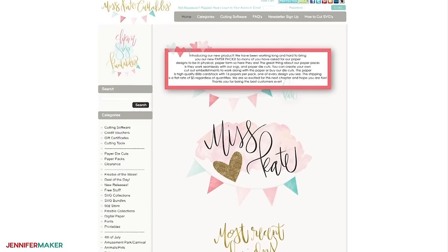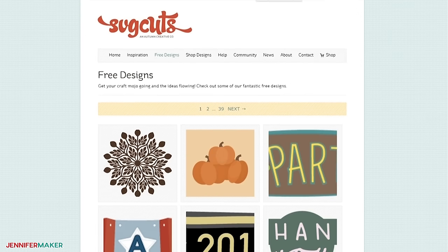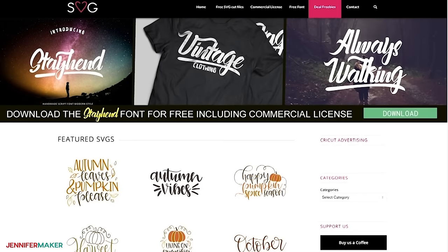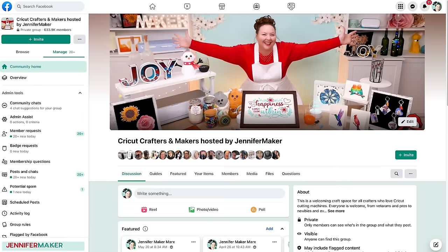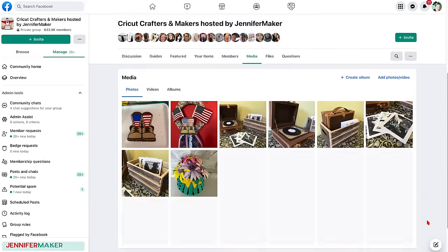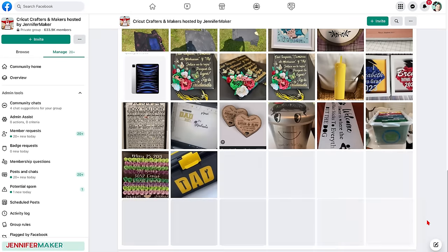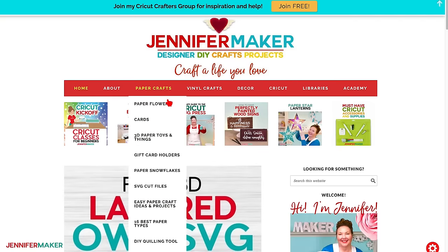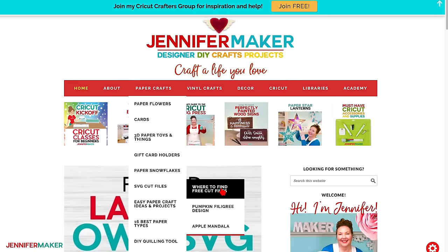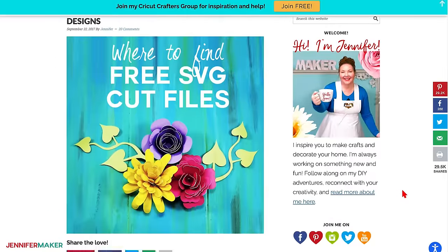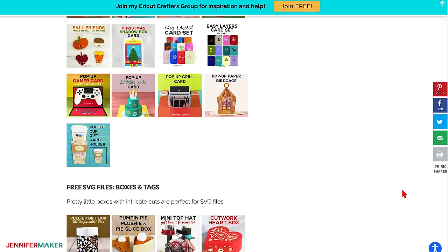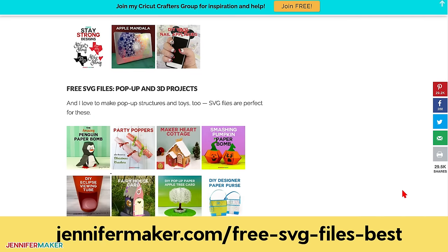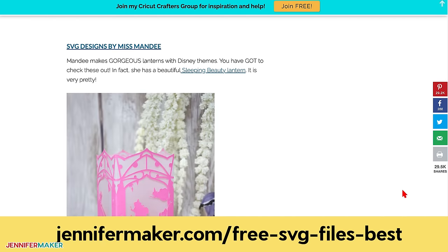Beyond blogs, you'll also find cut files in SVG design shops. Most shops have a free section along with their files for sale, and if you don't mind paying a small price, SVG shops usually have what you need in their large collections. Another place to look is in Facebook groups devoted to Cricut, Silhouette, and other cutting machines — most of these groups encourage their members to share files they've made themselves. I have a big list of great places to find SVG cut files on my blog — just search for 'free SVG files,' or go directly to jennifermaker.com/free-svg-files-best.